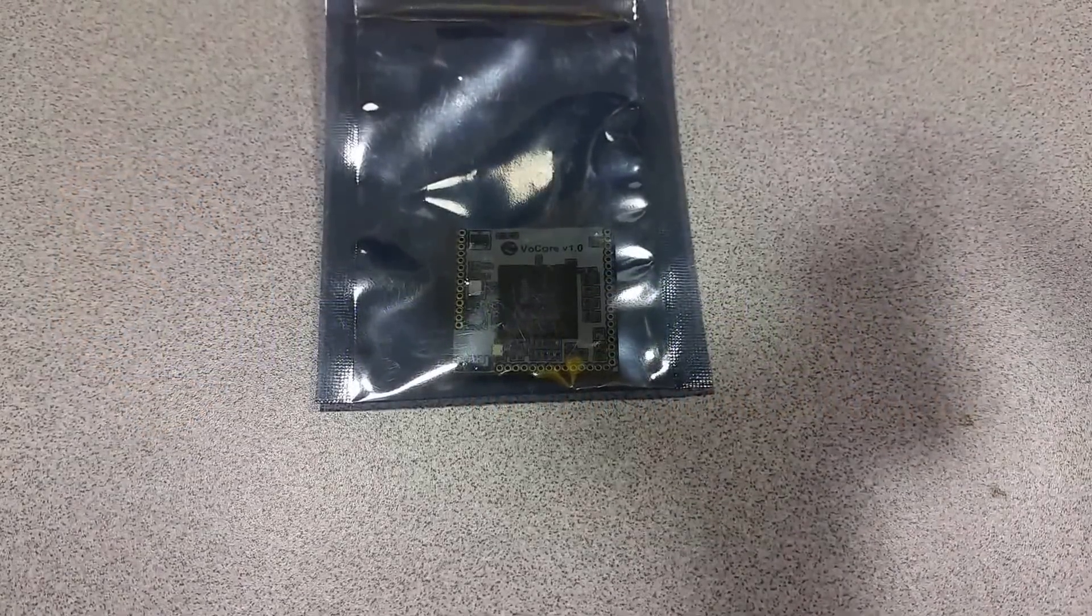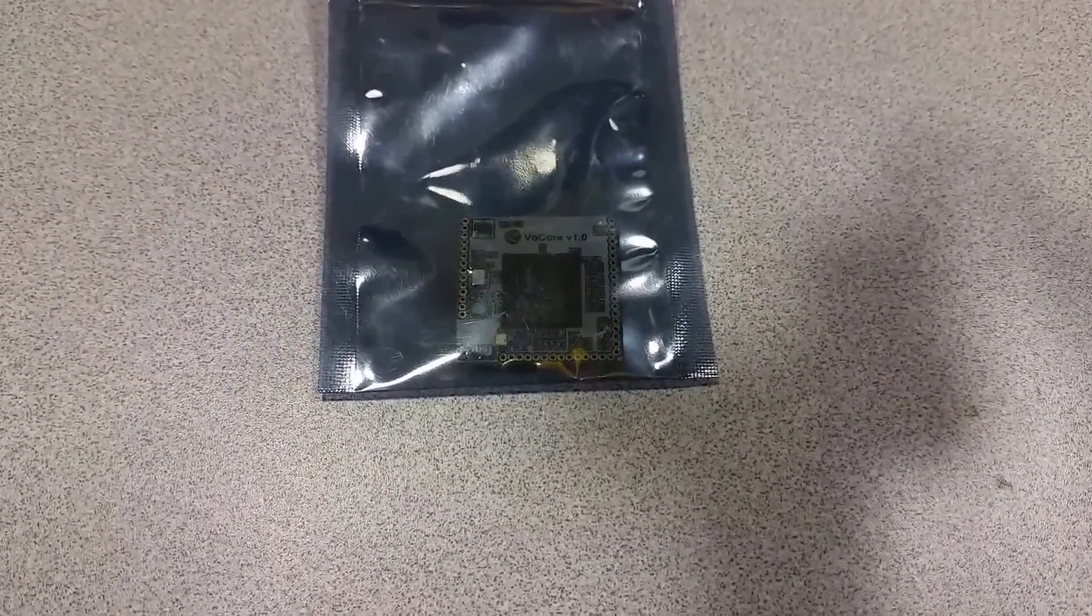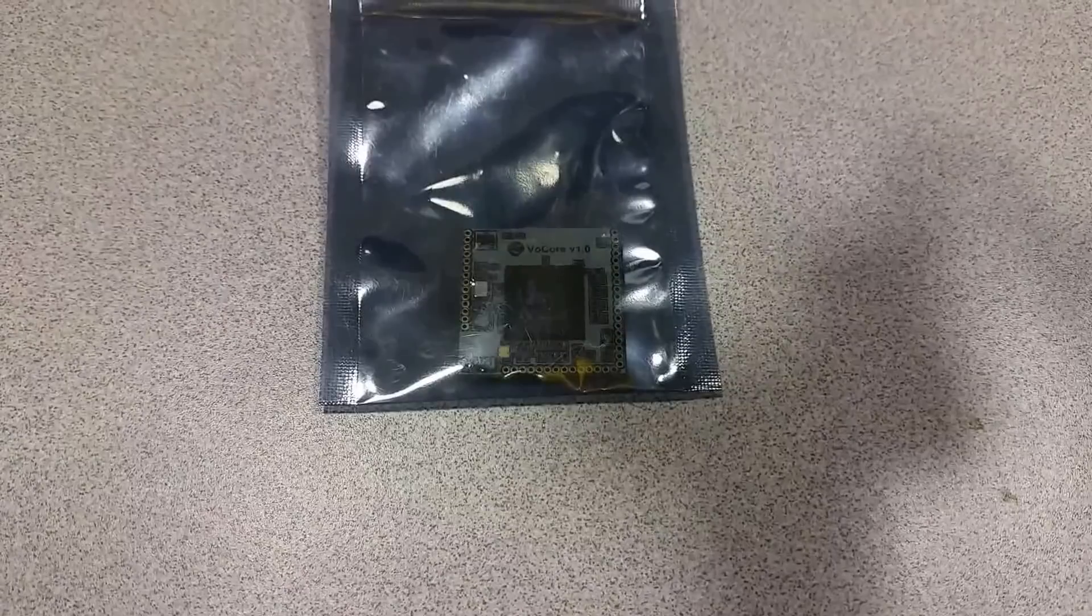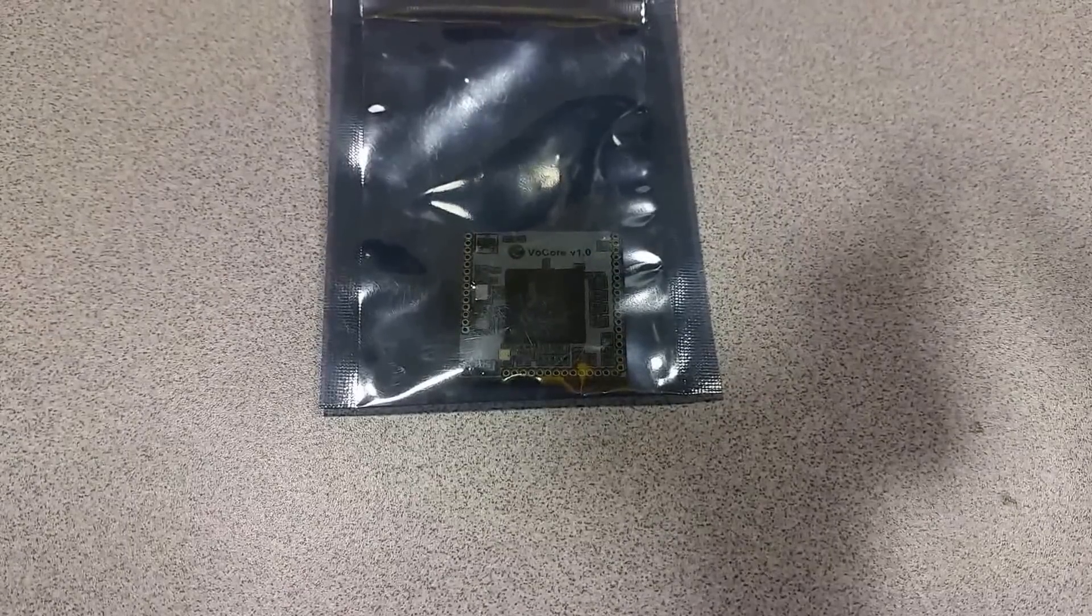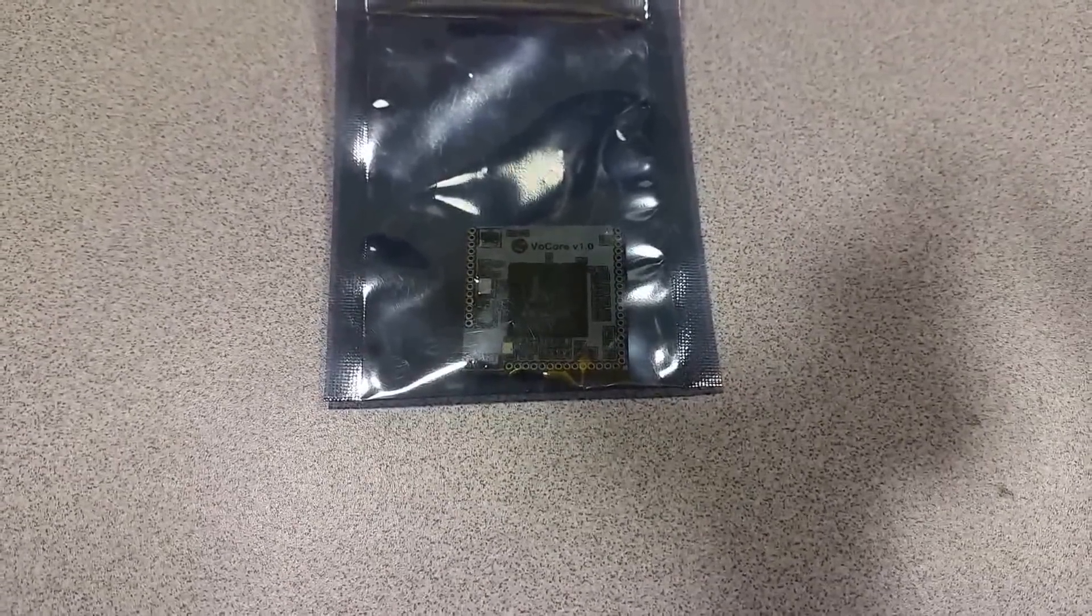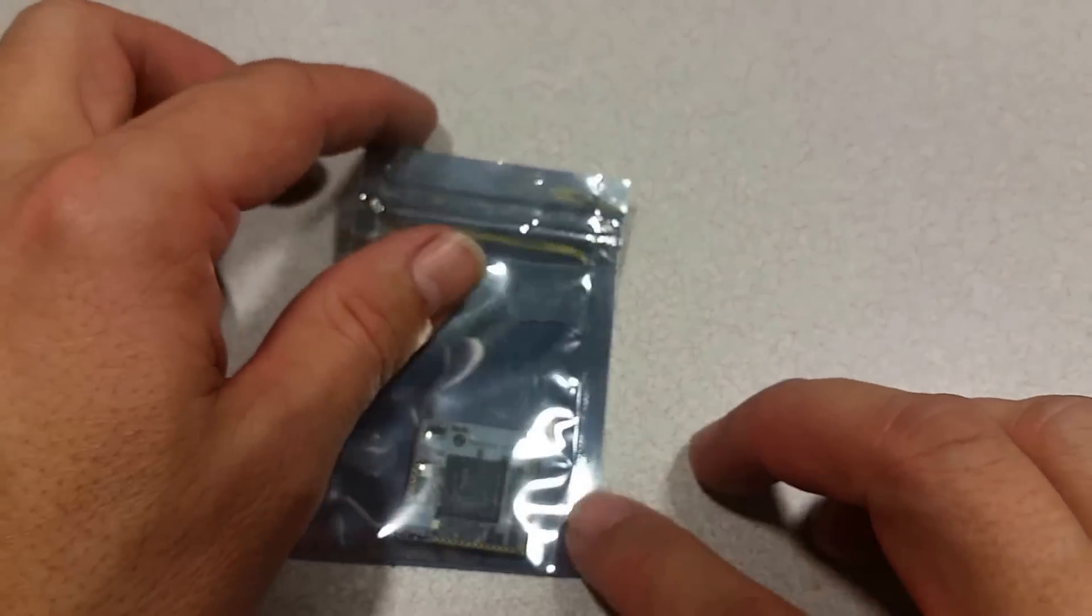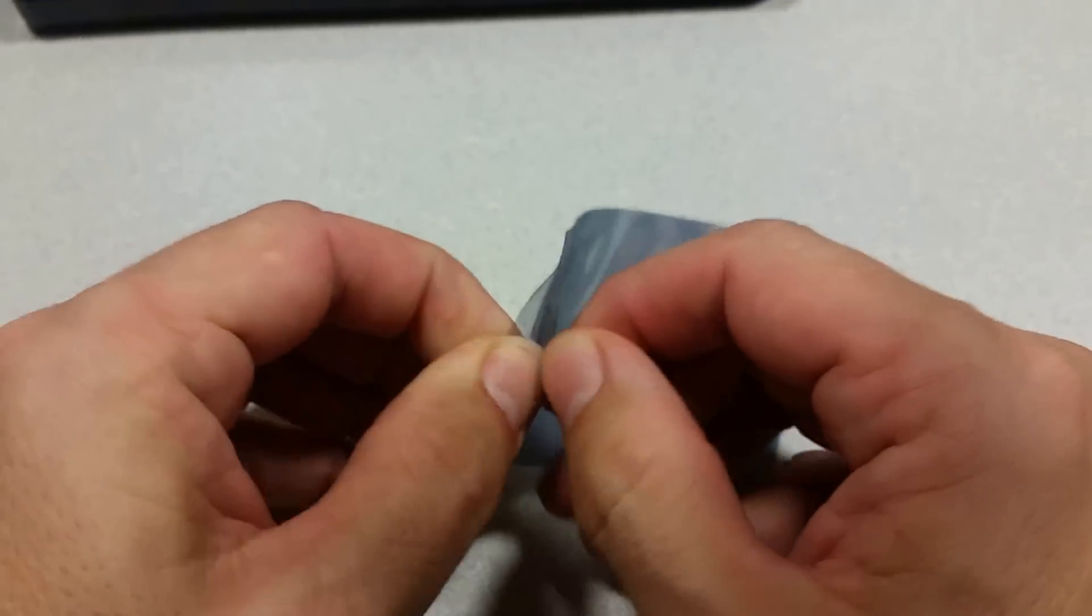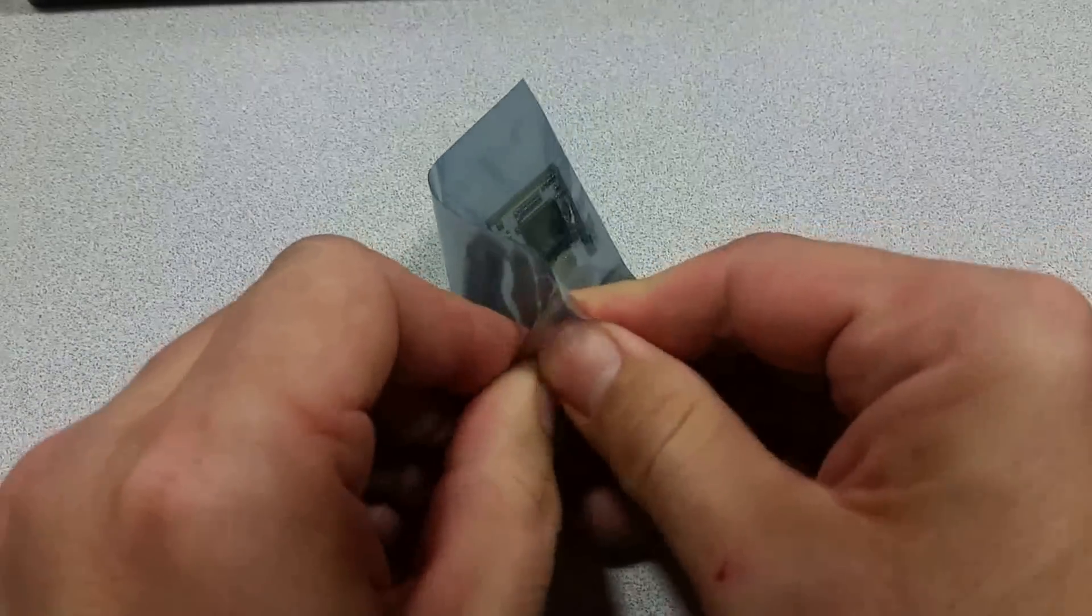Welcome to the Ameridroid Mini Lab slash Electron Closet. Today we'll be looking at the Vocor micro router available at Ameridroid. This is not only a micro router but it's also a single board computer.